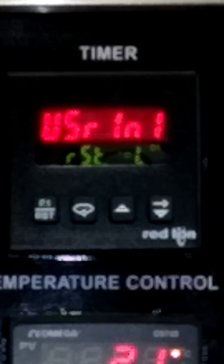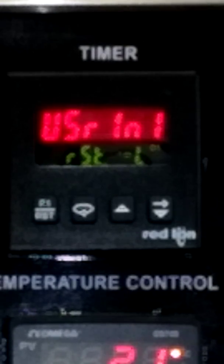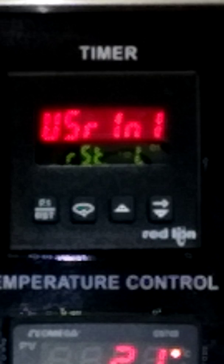User inputs: three external user inputs plus the front panel function key are available if you need more than one output. With the L setting, it's reset level active — when the user input is activated, the timer value and outputs will be reset and held reset until the user input is released.